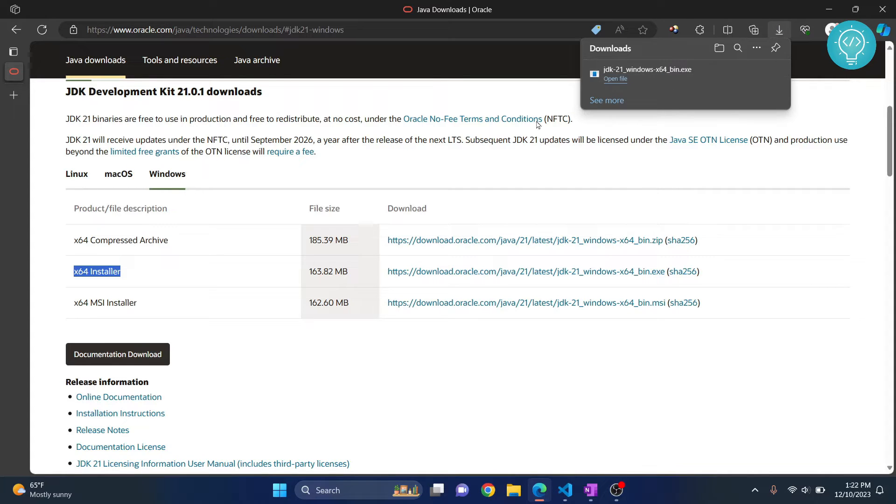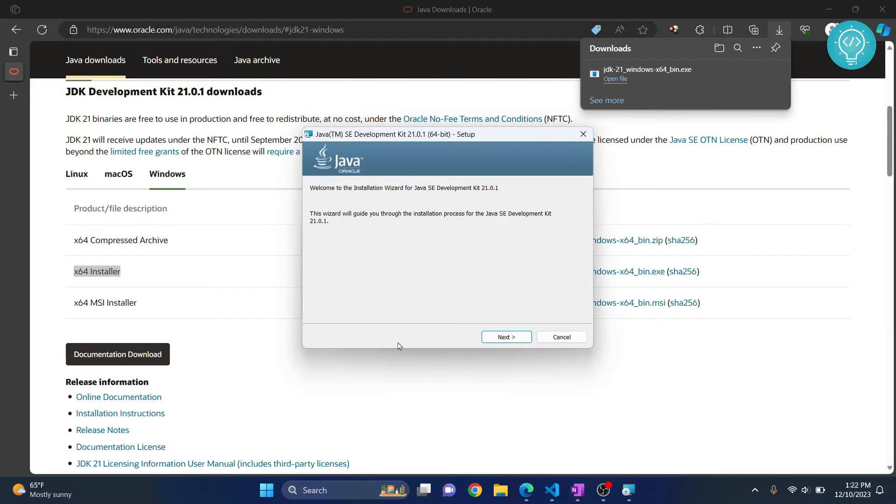Once the download is complete, click on open file to open the installer wizard. If you want to allow this app to make changes, click on yes. Now finally the installer is open.